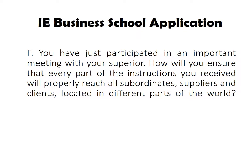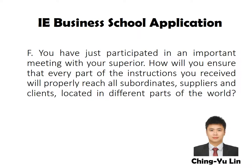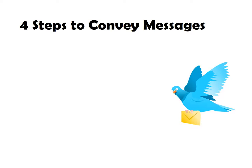This presentation is made for IE Business School application to answer question F. These slides and lecture are produced by Ching Yuling. The best way to ensure that every part of the instructions you received will properly reach all the receivers worldwide is to use these four steps.